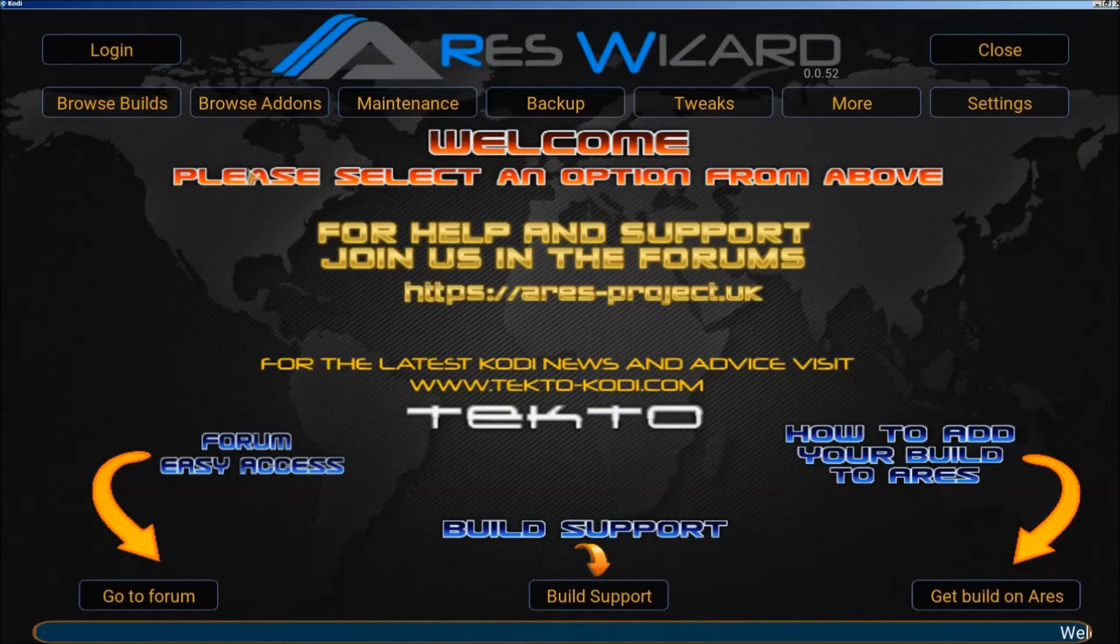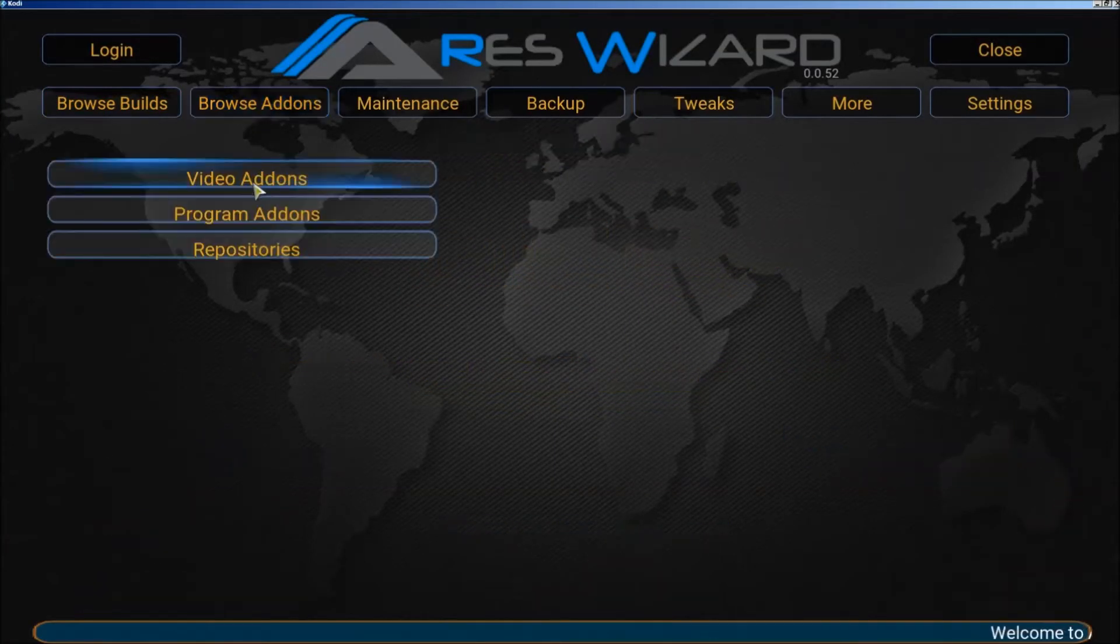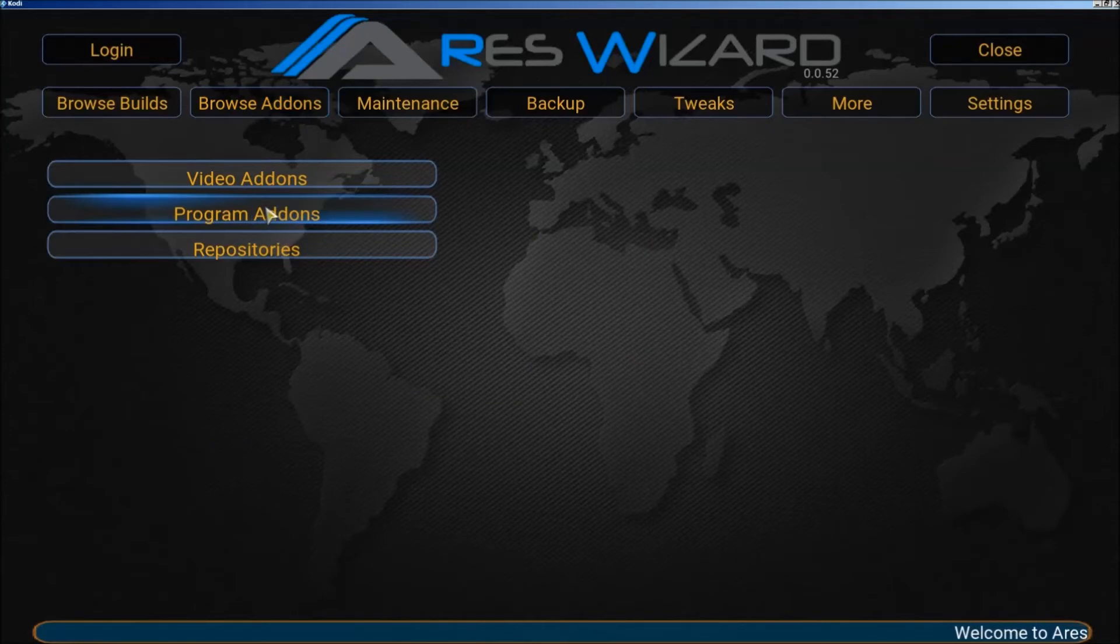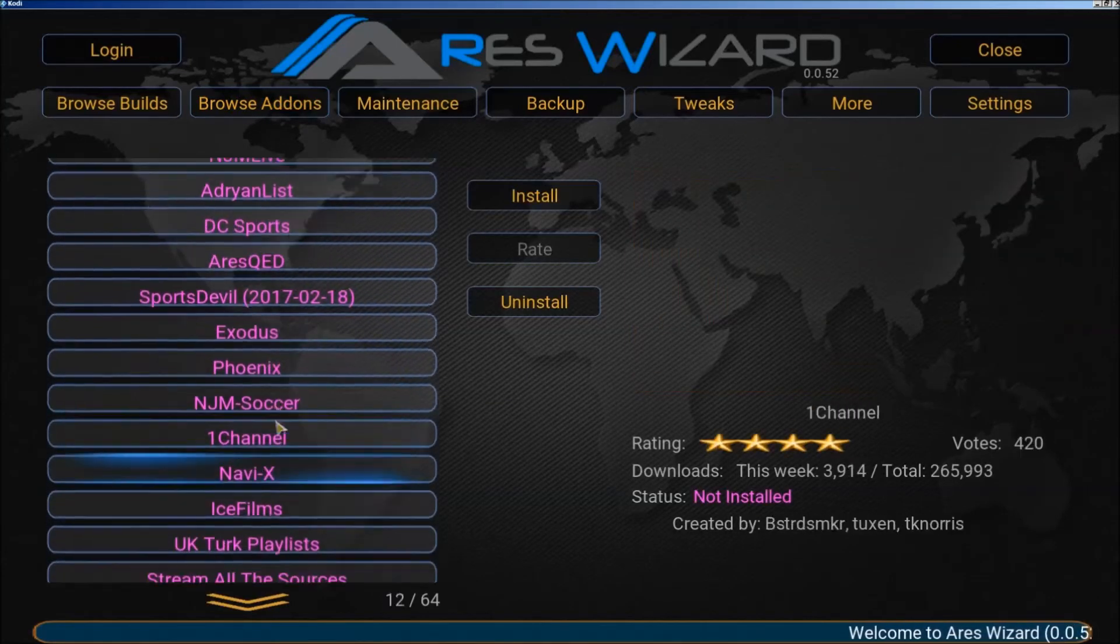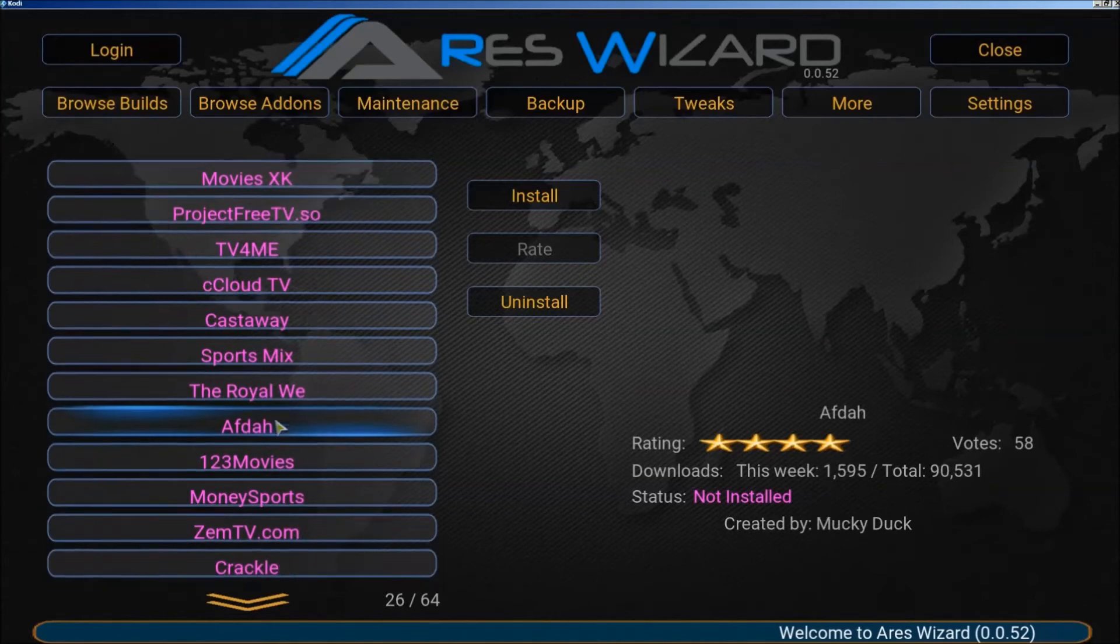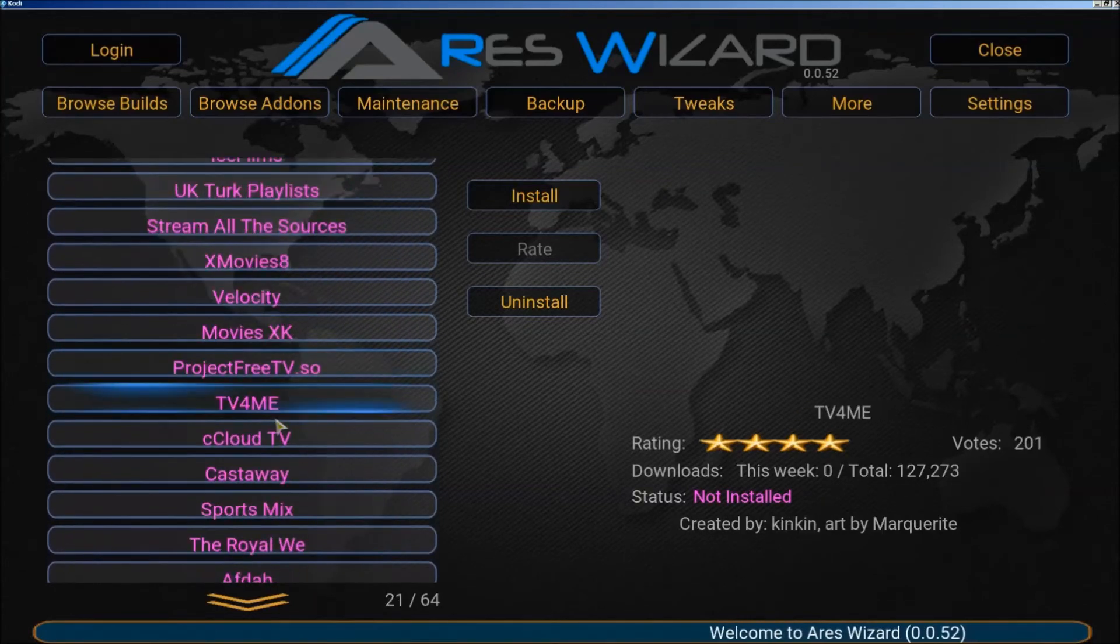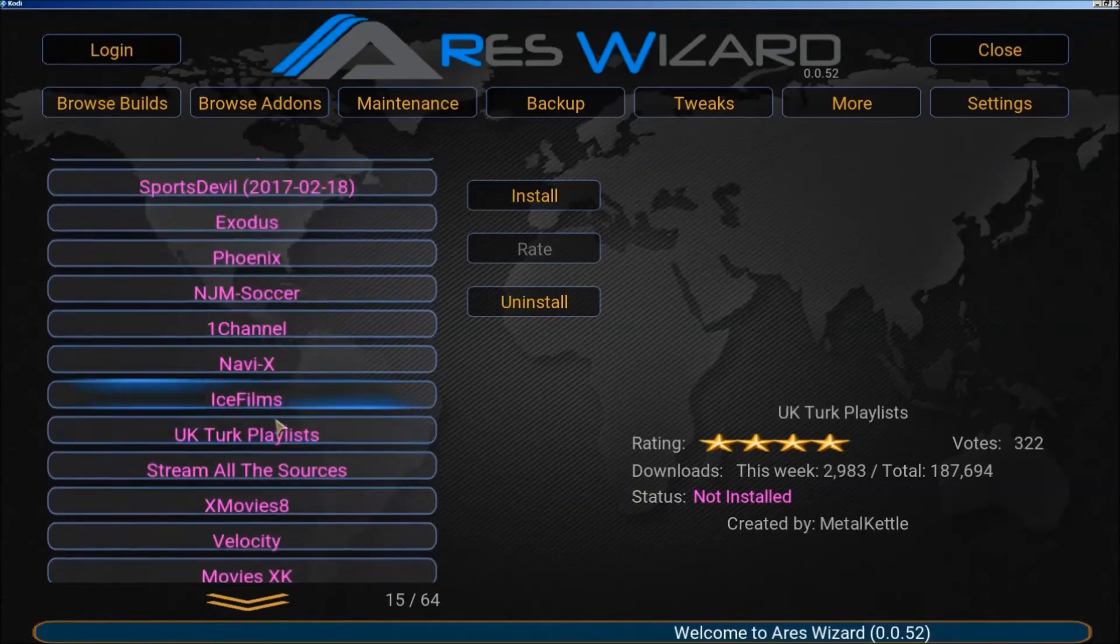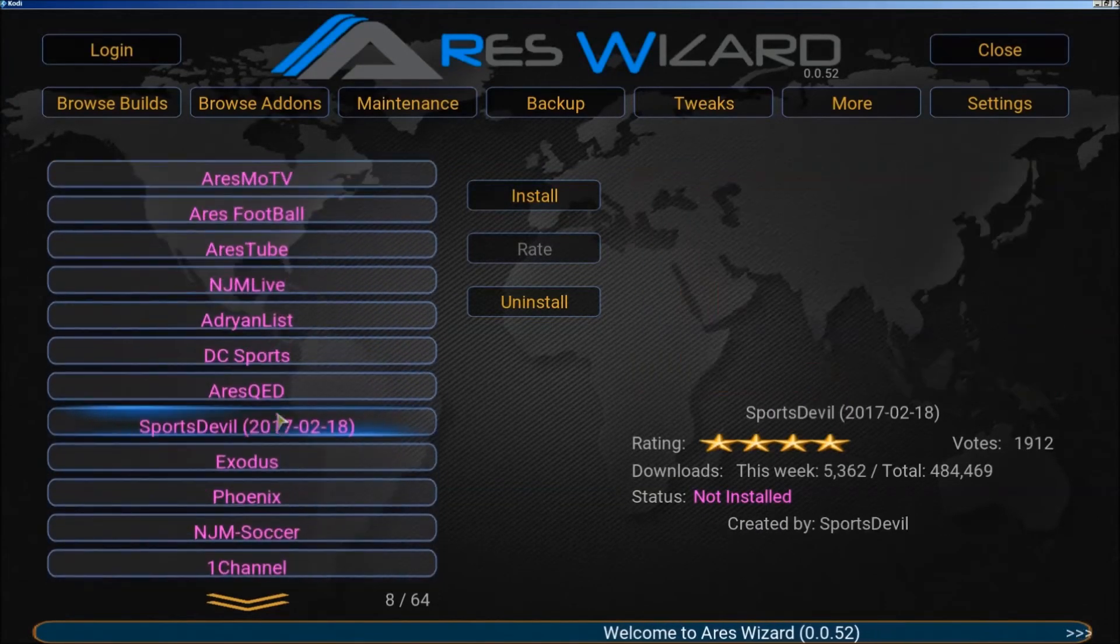Click on browse add-ons, then click on video add-ons. These are all different add-ons you can add to your Kodi app if you don't want to put a build on here. Exodus is really good. All these are really good.